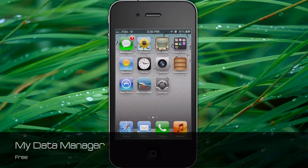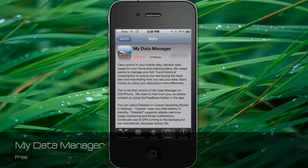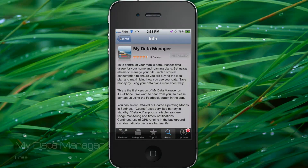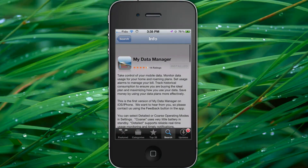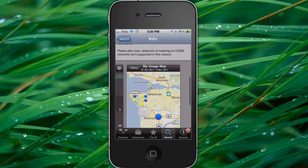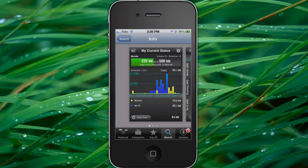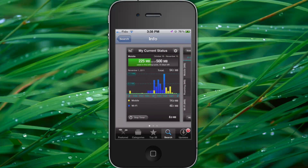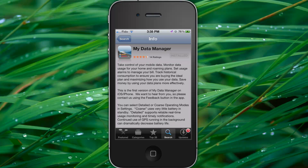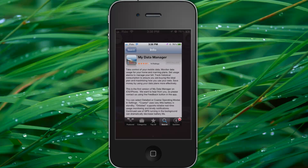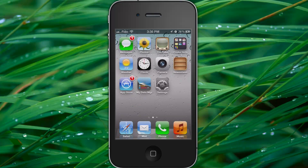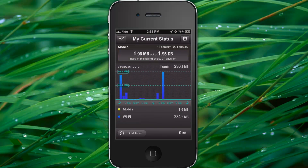What's up guys, I'm Feen and today I got an app review for you guys, it's called My Data Manager. This app lets you know how much data you're using on your mobile and Wi-Fi. It's free in the app store, go check it out. Let's go and open up the app.